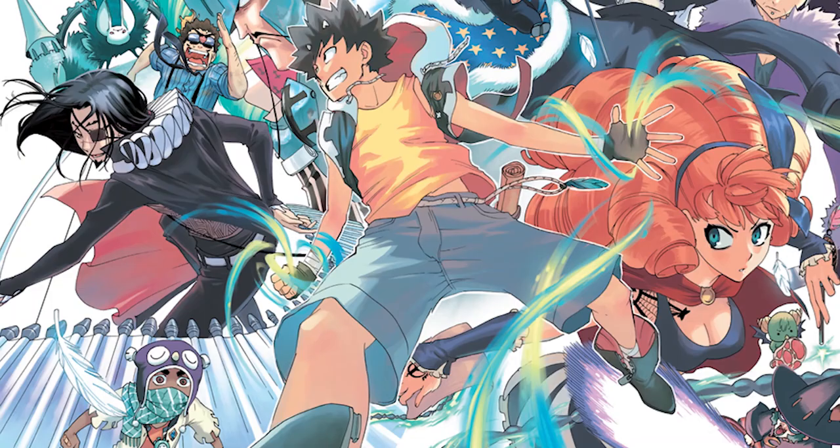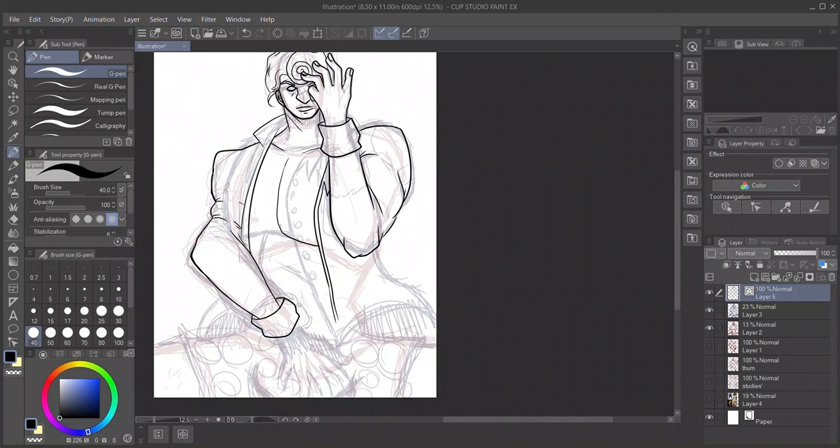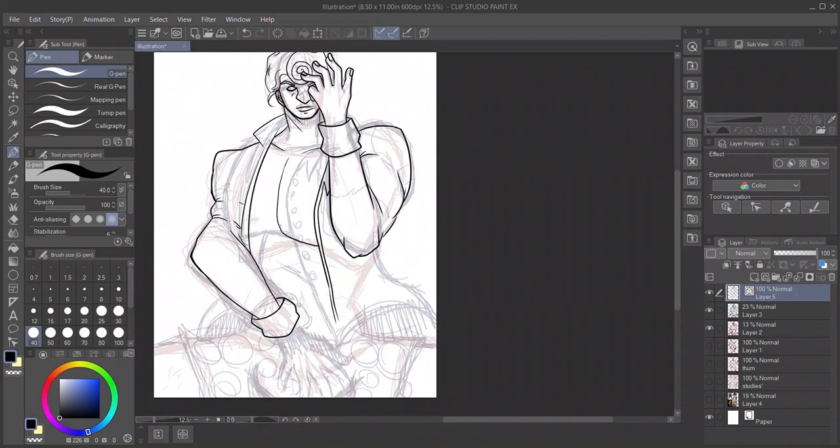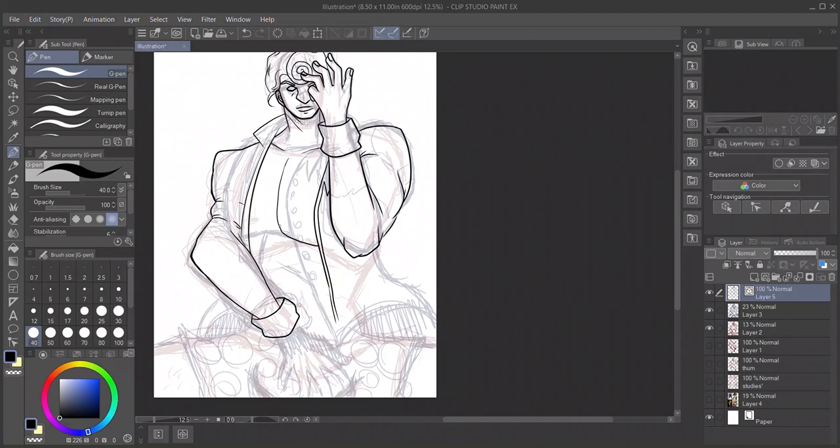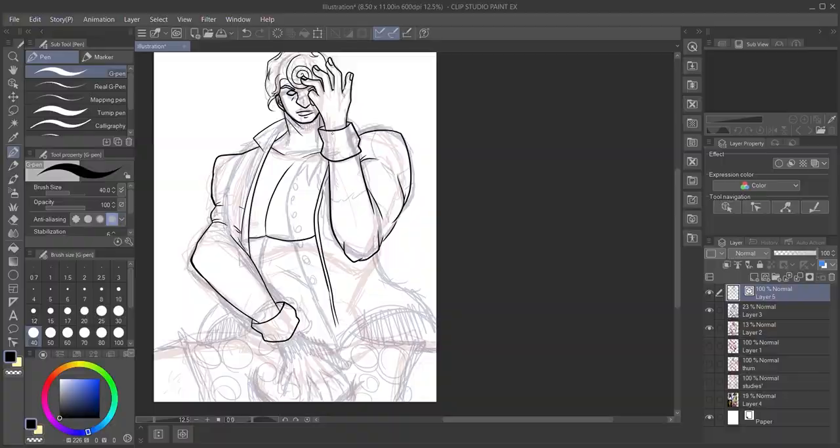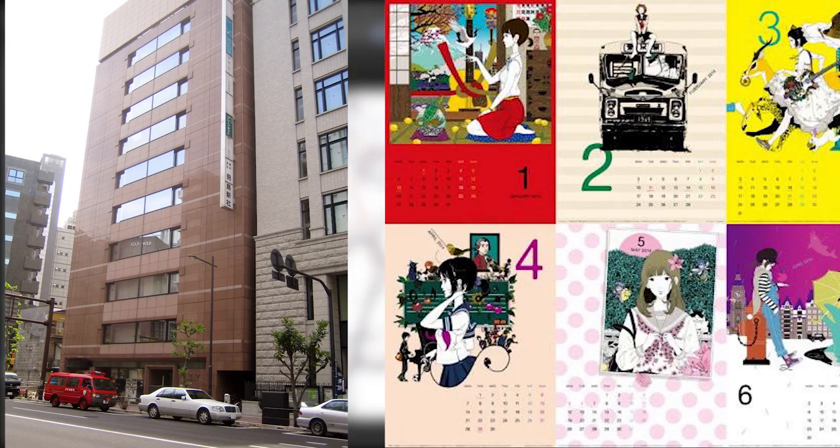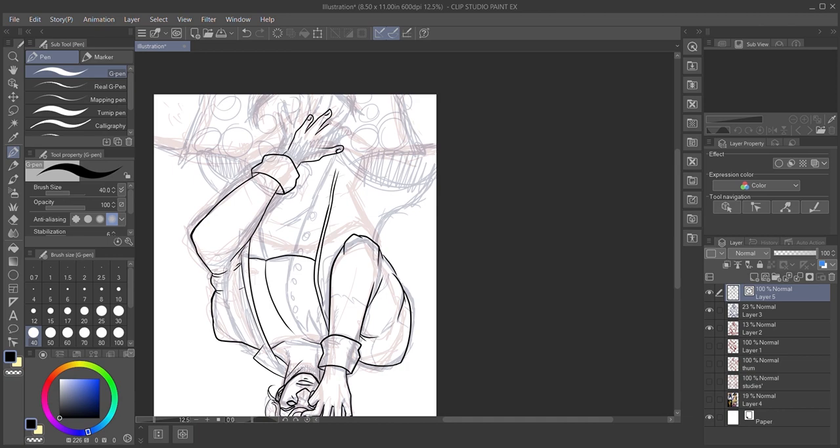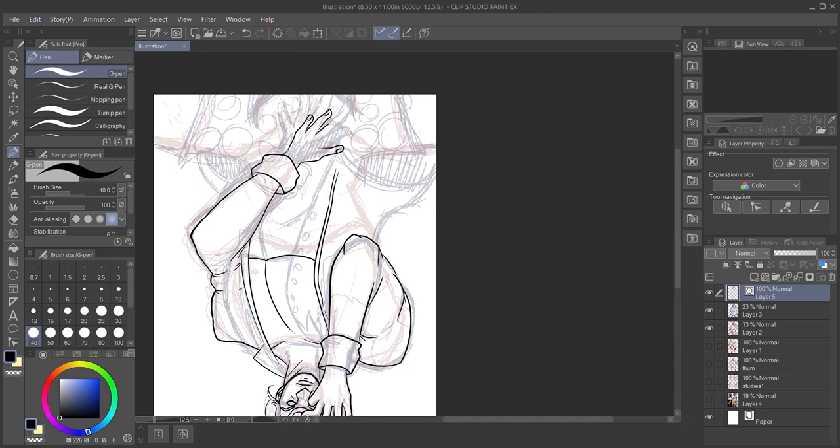I guess the most recent example I should start with is Radiant by Tony Valente. Tony's a French artist who published his Manfra, or French comic, with a company called Ankama. Due to its success, it was picked up by a Japanese publisher by the name of Asuka Shinsha. Radiant has gone down in history as the first French manga published in Japan.